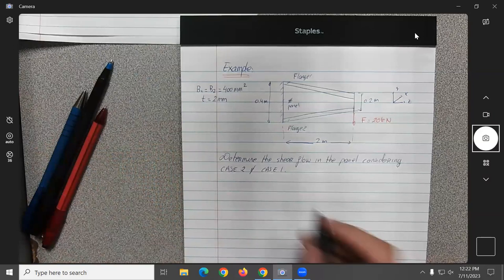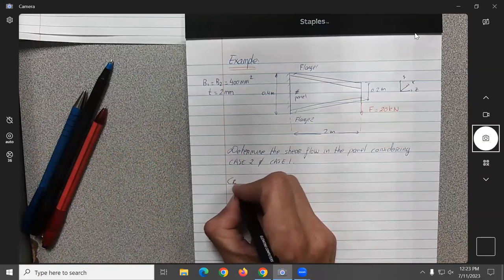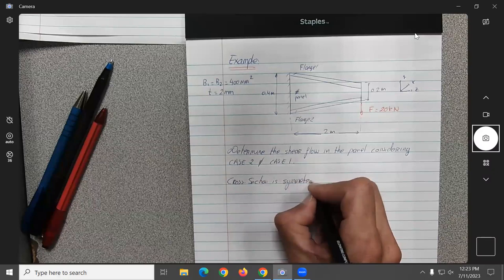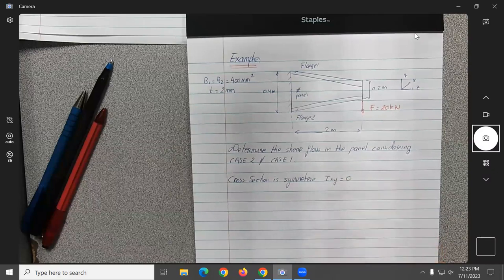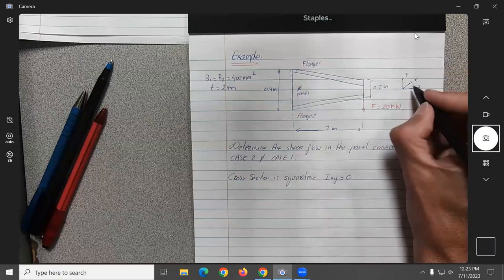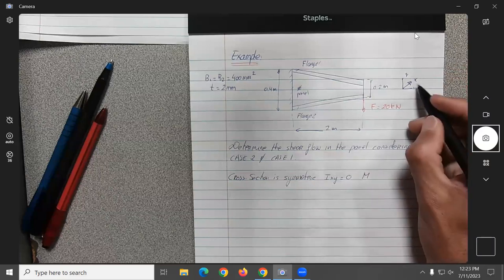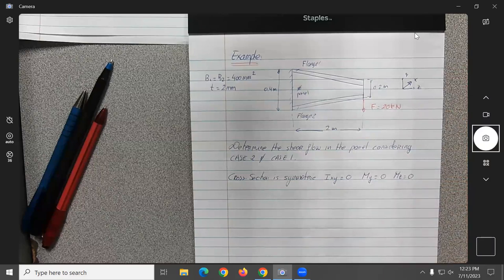Z is the span-wise direction, Y and X are the other axes. We are asked to determine the shear flow in the panel for case one and case two at section A-A prime. Before going into calculations, we note the geometry is symmetric, which means I_xy equals zero. There is no lateral bending, so My equals zero and Mz equals zero.